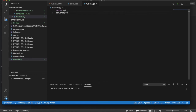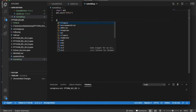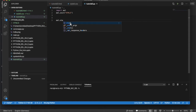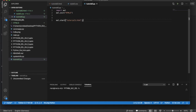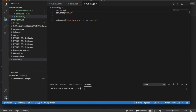We write eel.init pointing to our html-css directory, then eel.start with 'tutorial5.html', setting the size to width 1024 and height 950. Then we run it with python3 tutorial5.py to see what happens.